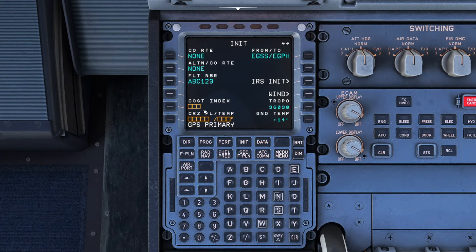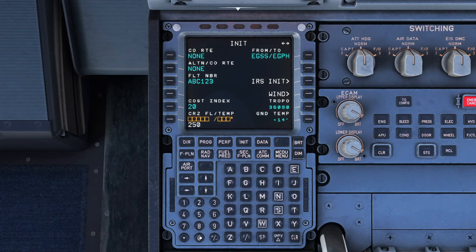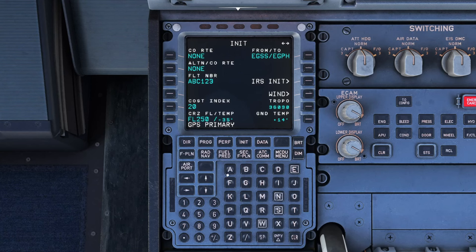Cost index will be on your operational flight plan — this controls how aggressively the aircraft is allowed to accelerate or climb, essentially controlling the economy level of the aircraft. Higher numbers means faster cruise. Flight level: flight levels are in feet divided by 100, so 25,000 feet is flight level 250. Notice it calculated the temperature at the cruise altitude itself; we could have used a slash after the 250 and given it a temperature if we knew it to be different.